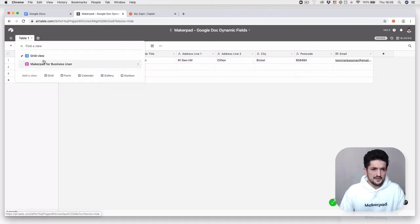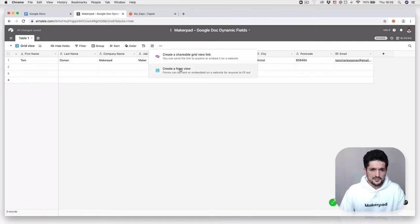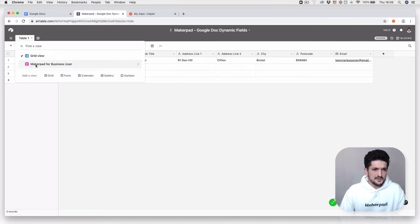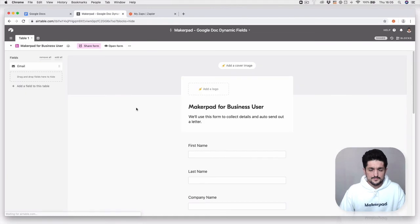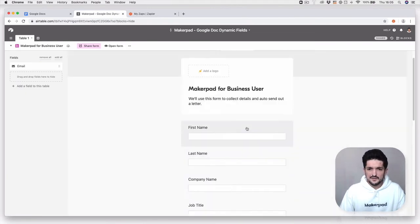You can also—what you'd like to do if you want to share this—I would create a form as well. Create a share view, create a form view, which will then give you this form so you can share this out and collect info.